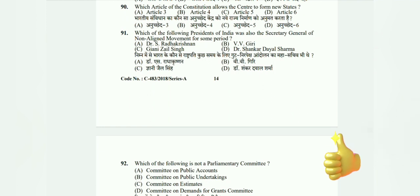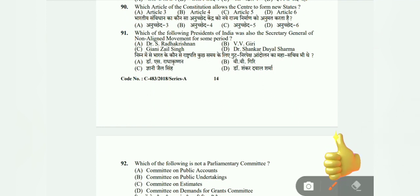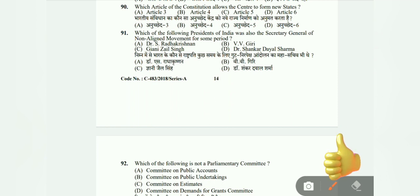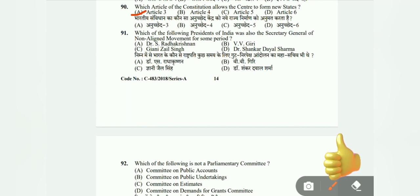Question 90: Which article of the constitution allows the centre to form new states — Article 3, Article 4, Article 5, or Article 6? The correct answer is Article 3.